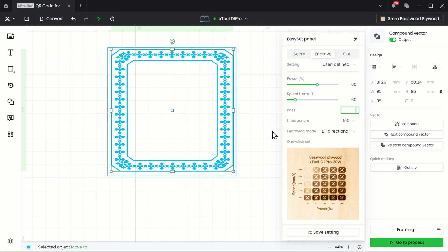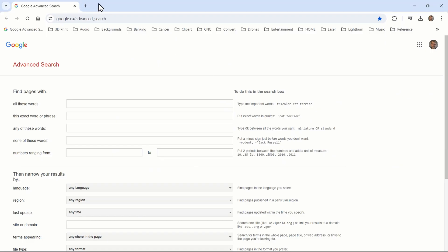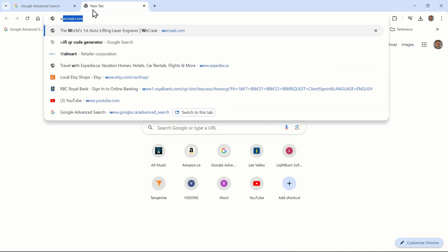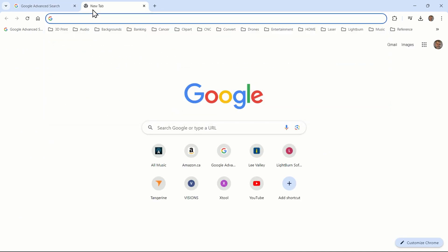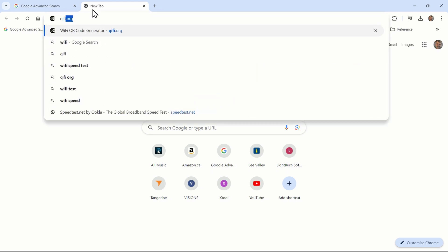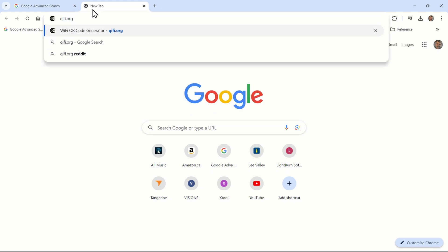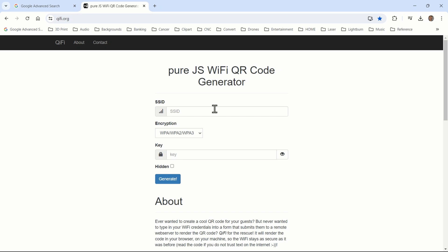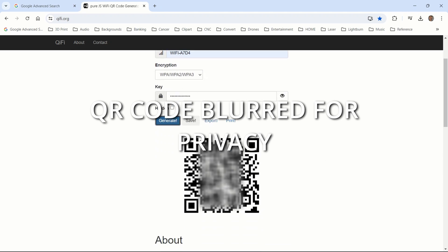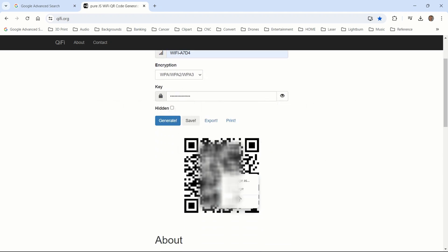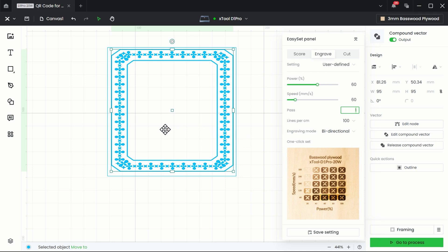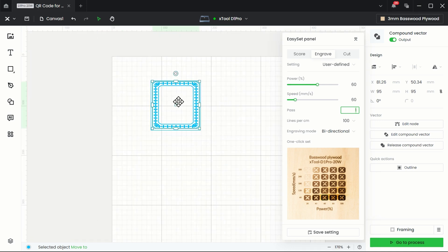This little frame in here, I'm going to do that at 60 percent power and 60 millimeters per second. Now I have to go to my browser, open a new window and go to qifi.org. I'm going to put my Wi-Fi in there. My code. And I'm going to generate the QR code. I will right click on that and copy that image.